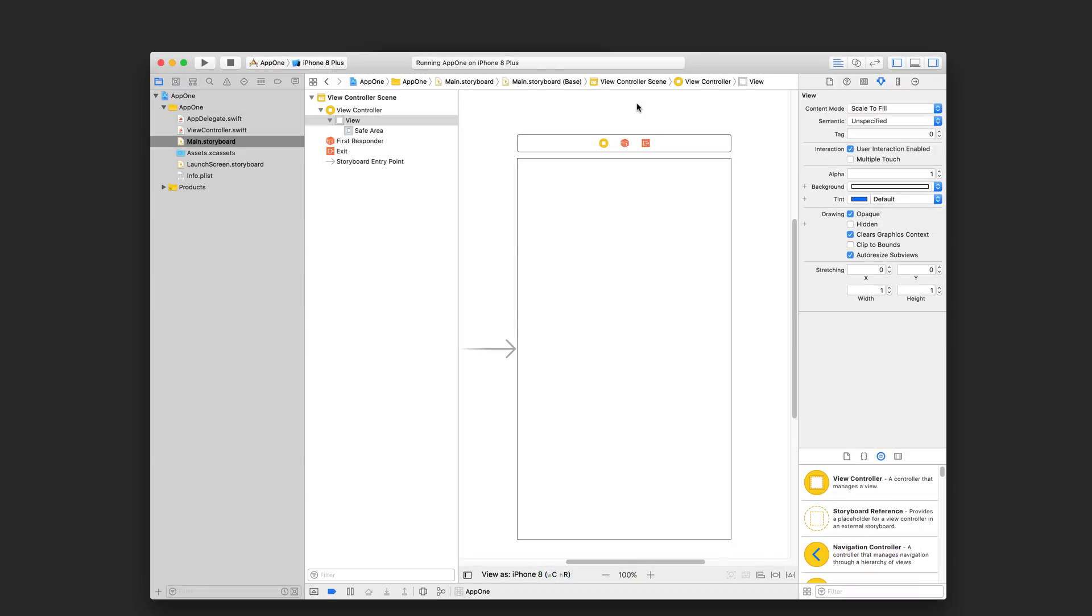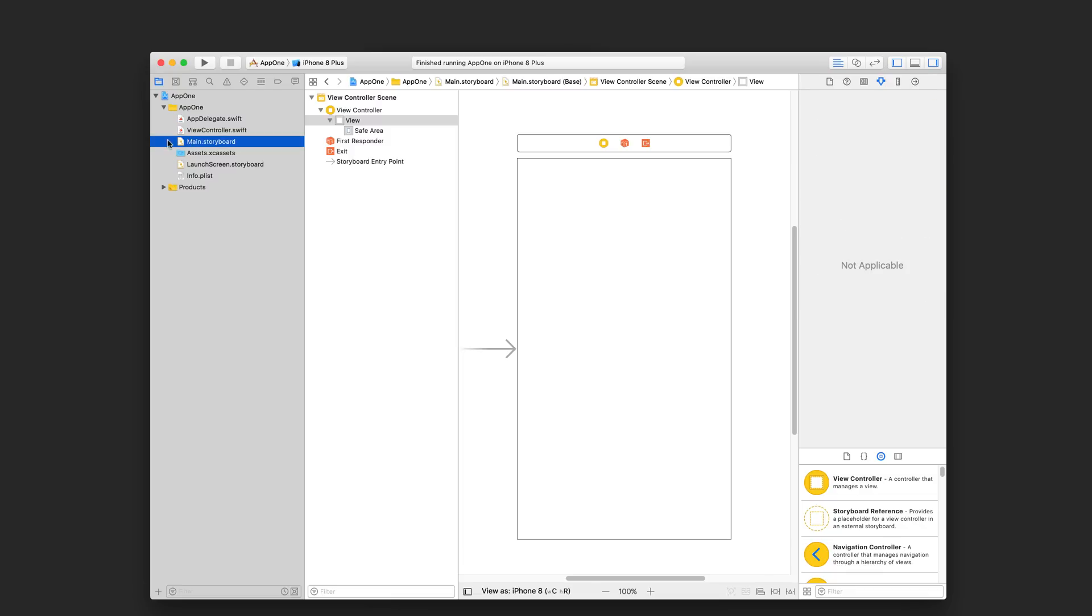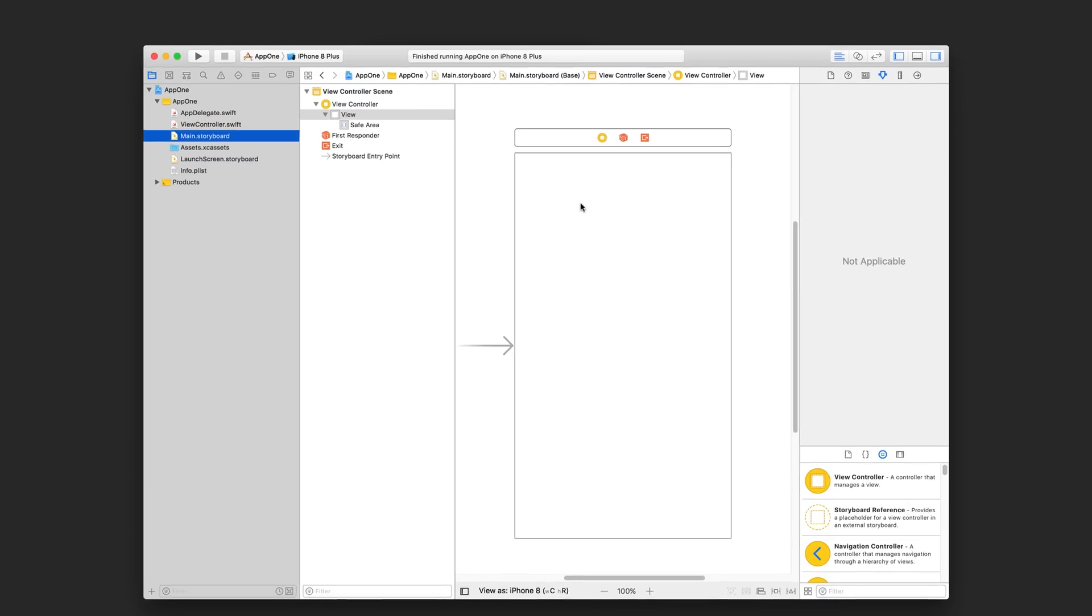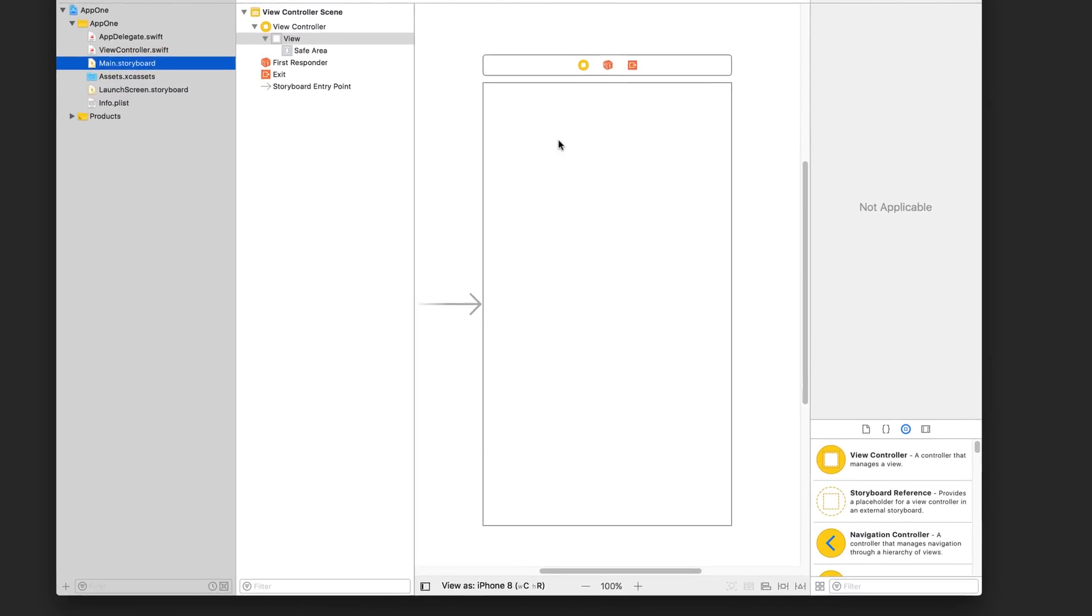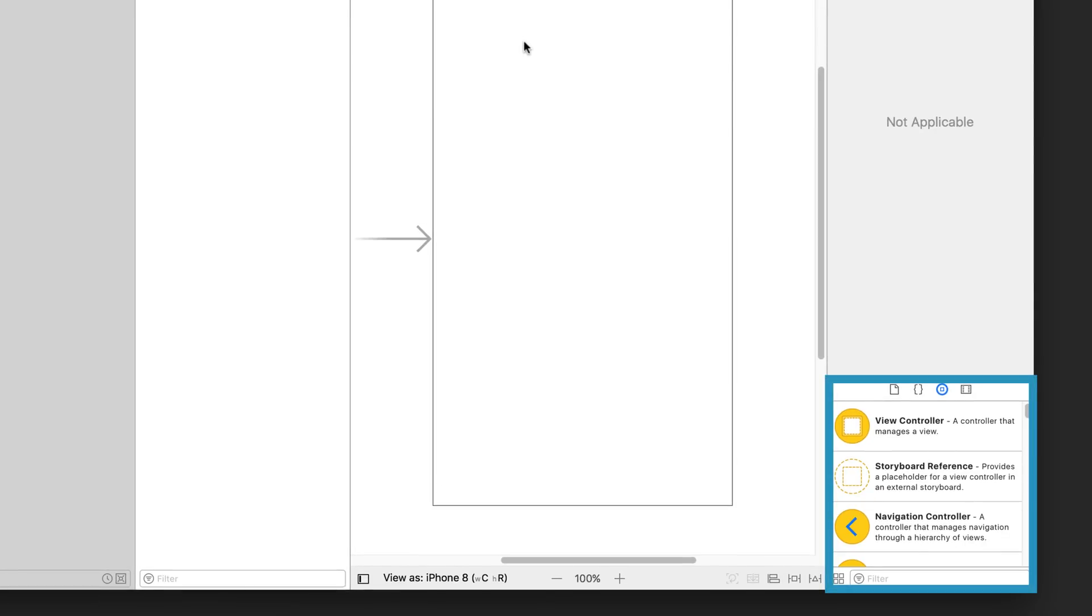So back in our Xcode project, hit this stop icon here to stop running your project. If we want to display something on the screen, we have to add some elements to the view in our storyboard. So go ahead and click on main.storyboard here. And the editor area will turn into interface builder. And in the library pane, that's this guy down here, make sure you're looking at the object library tab. Then in the filter box, type in label.